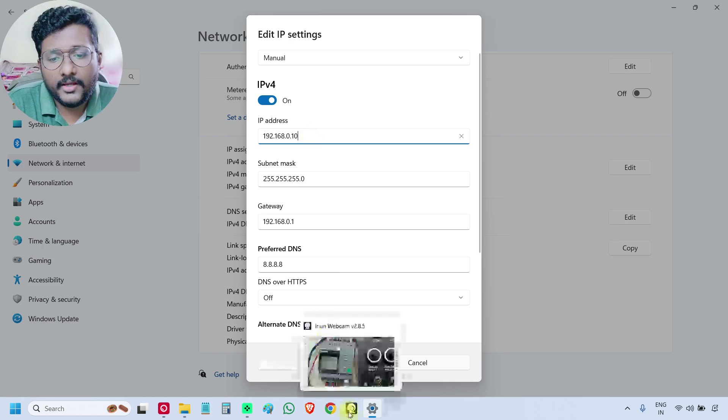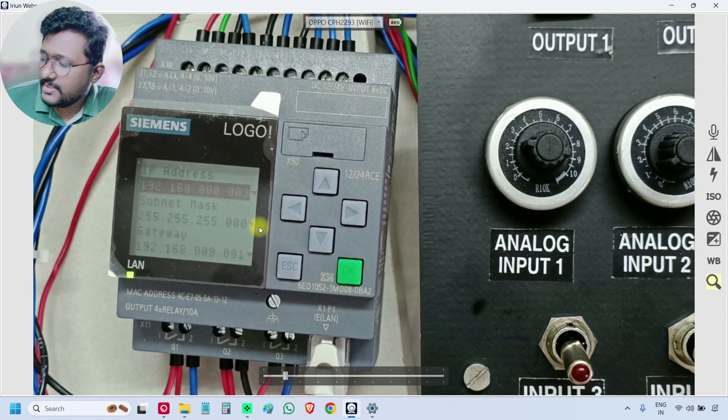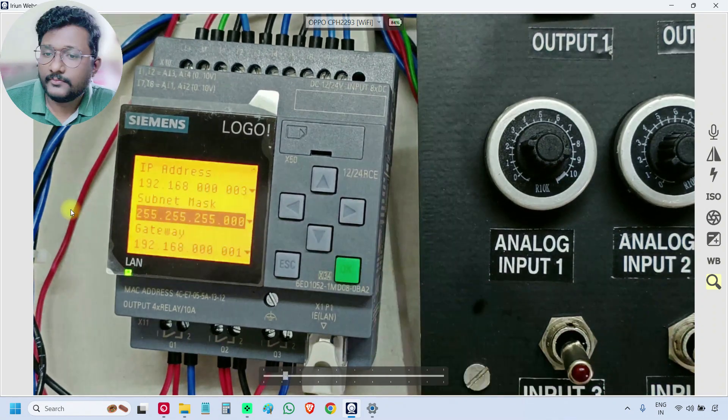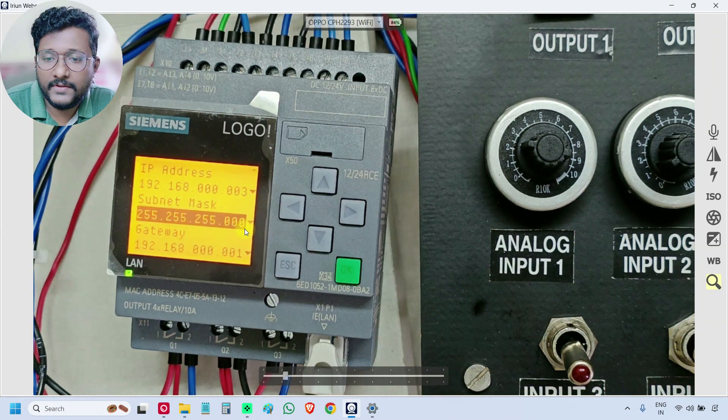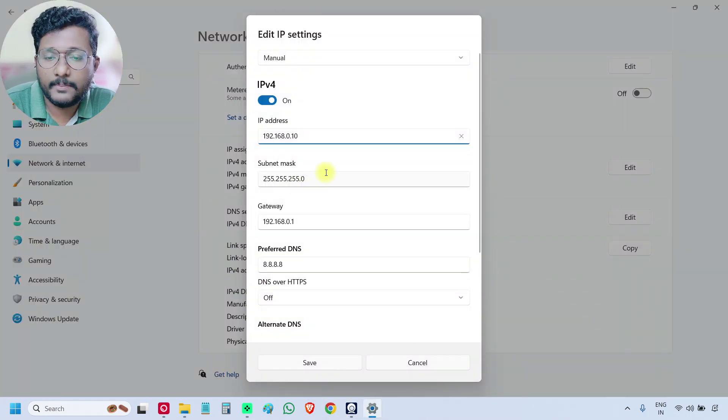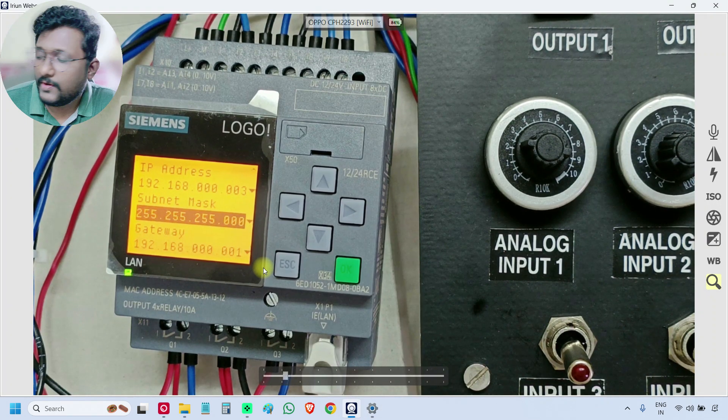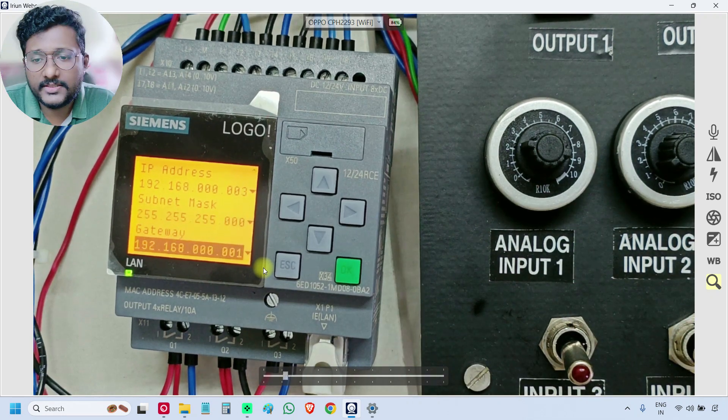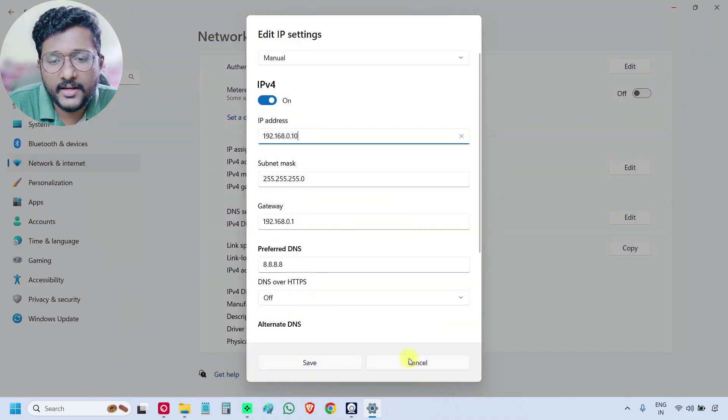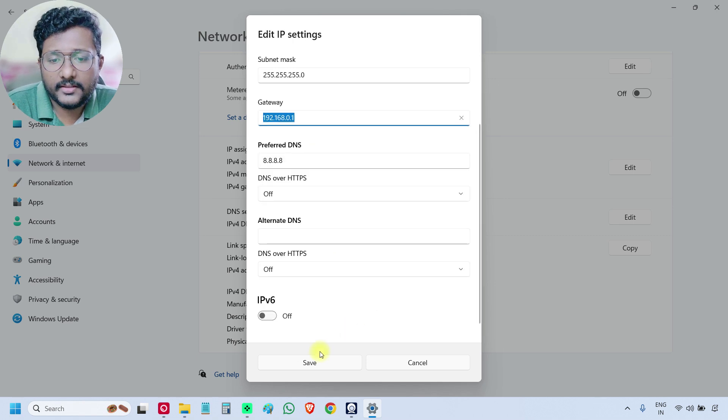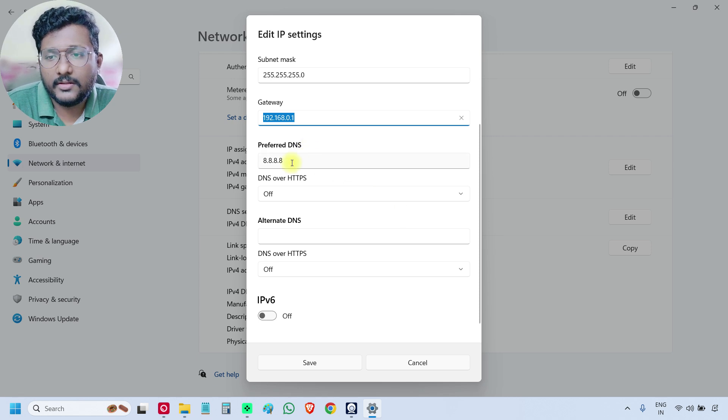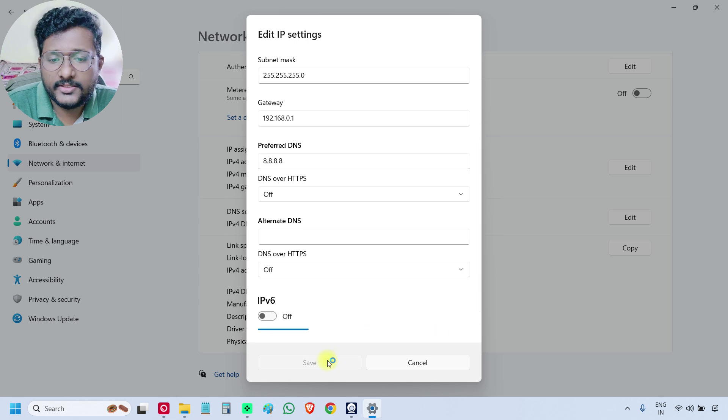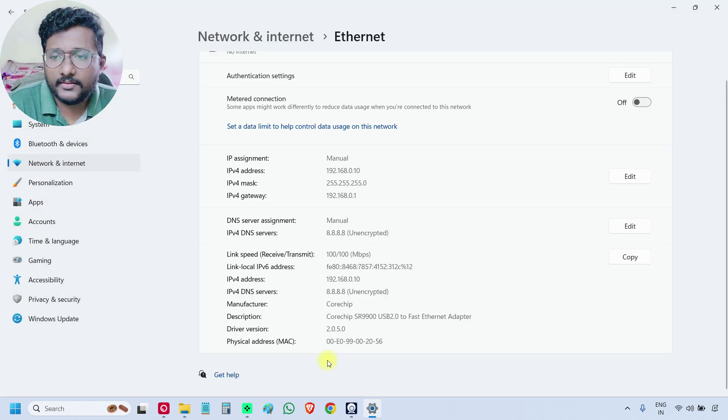And what is the subnet mask? What is the value? Same. We have to enter 255.255.255.0. Enter the same here, subnet mask. And the gateway. What is the gateway here? 192.168.0.1. Enter same address. 192.168.0.1. Then you click save. We already entered the preferred DNS before. Otherwise, you can also enter here. You click save.